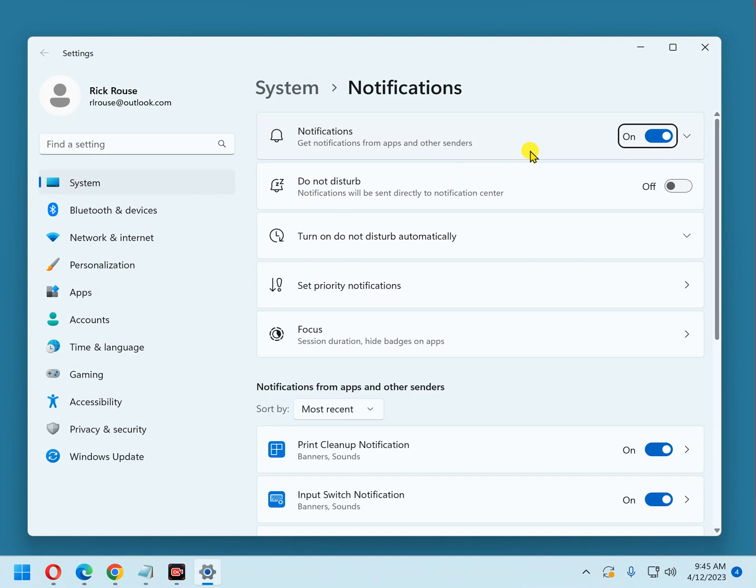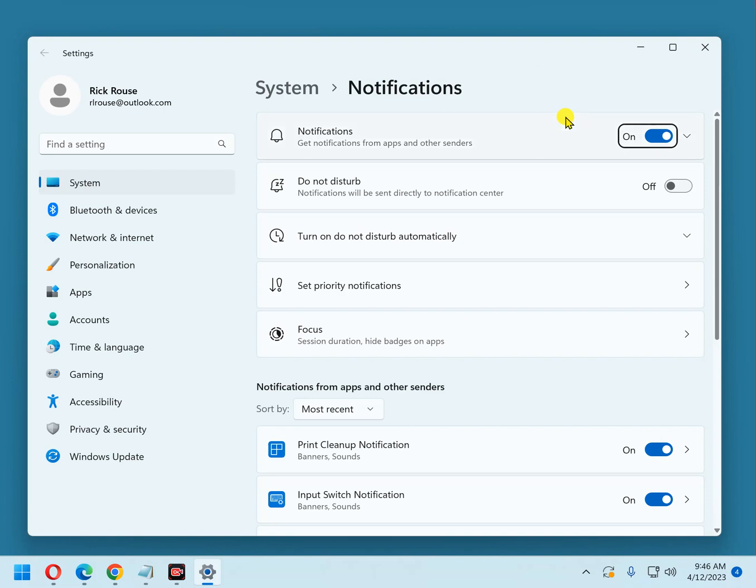At the top you'll see one global setting just called notifications. If you turn this off, that will disable all notifications, period. You won't receive any. Now, I don't really recommend that at all because, like I said before, some notifications really need to be seen and dealt with pretty quickly. So I'm going to recommend that you leave that on.